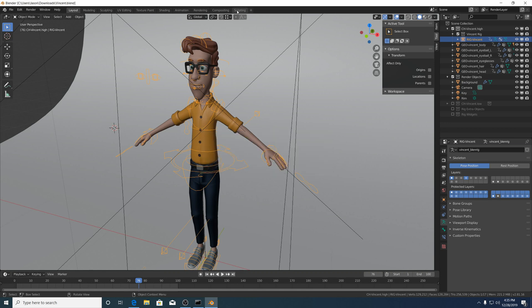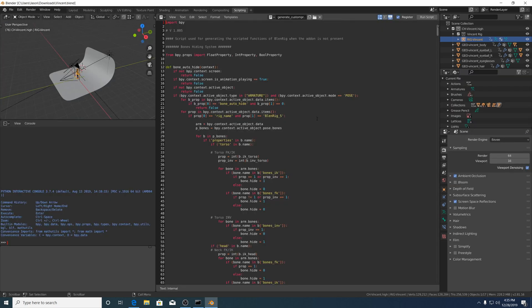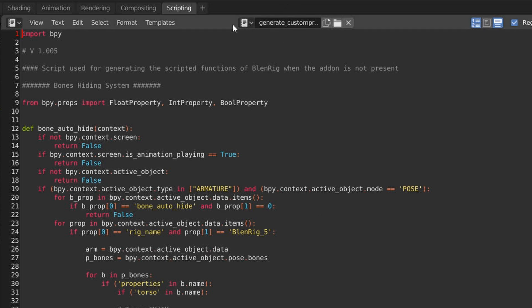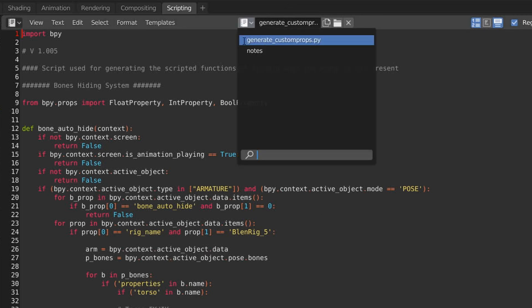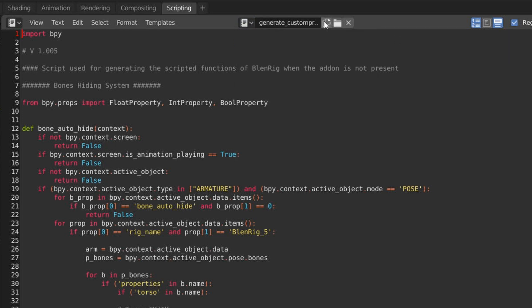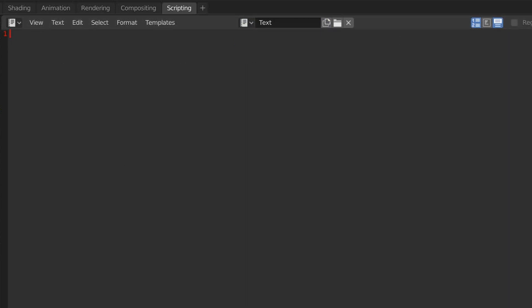Now if we go to our scripting tab, I'm going to create two new scripts by clicking on the new button.